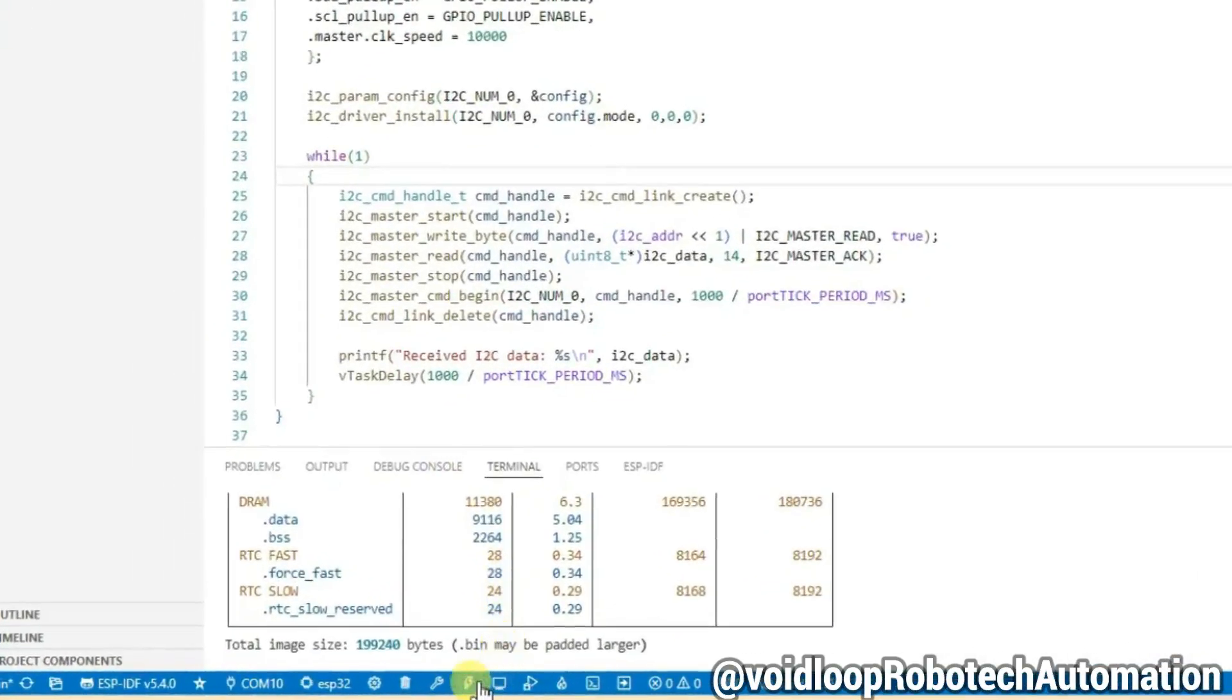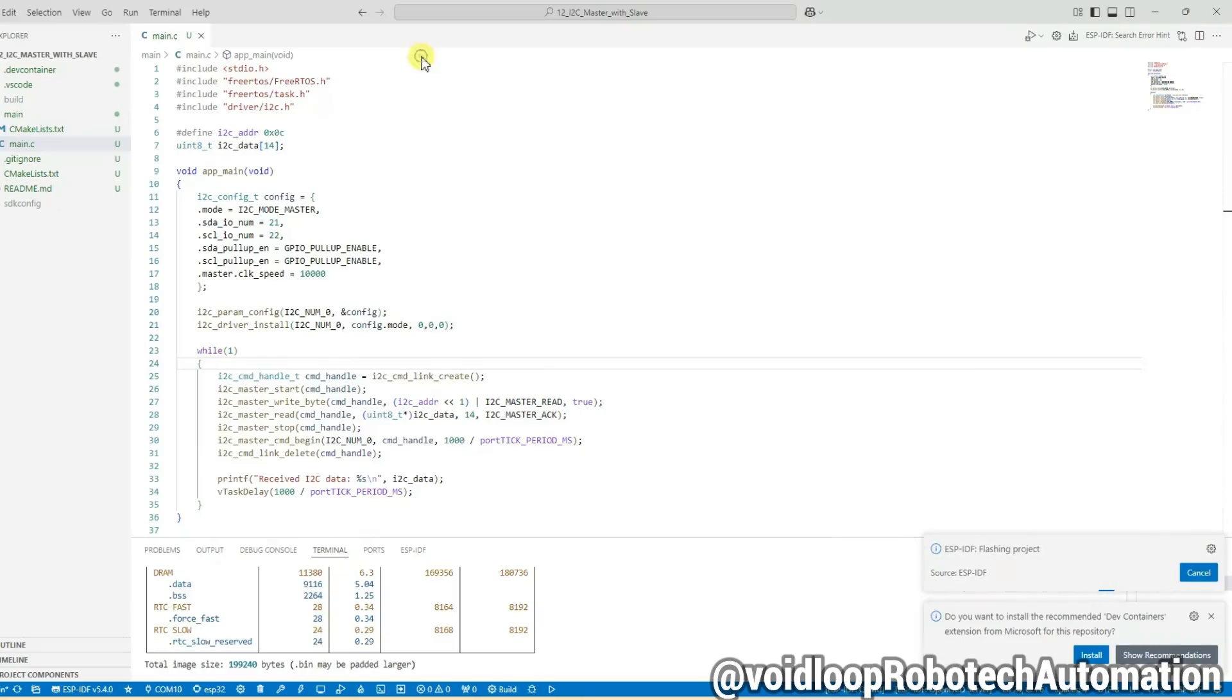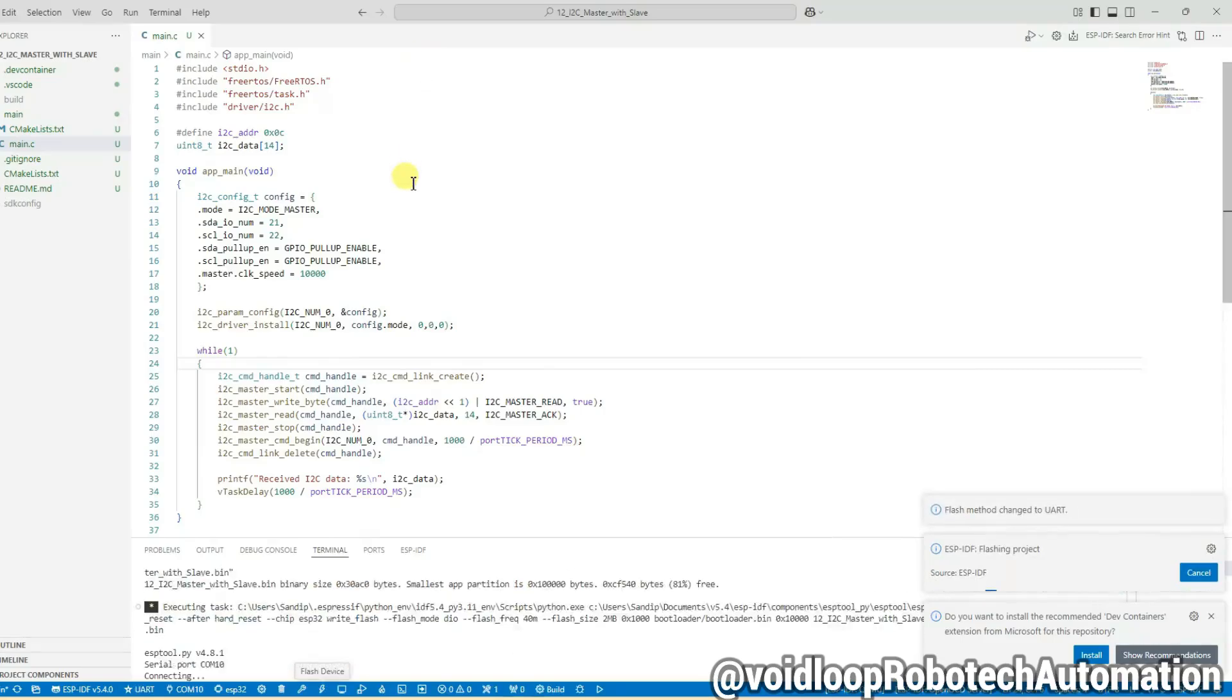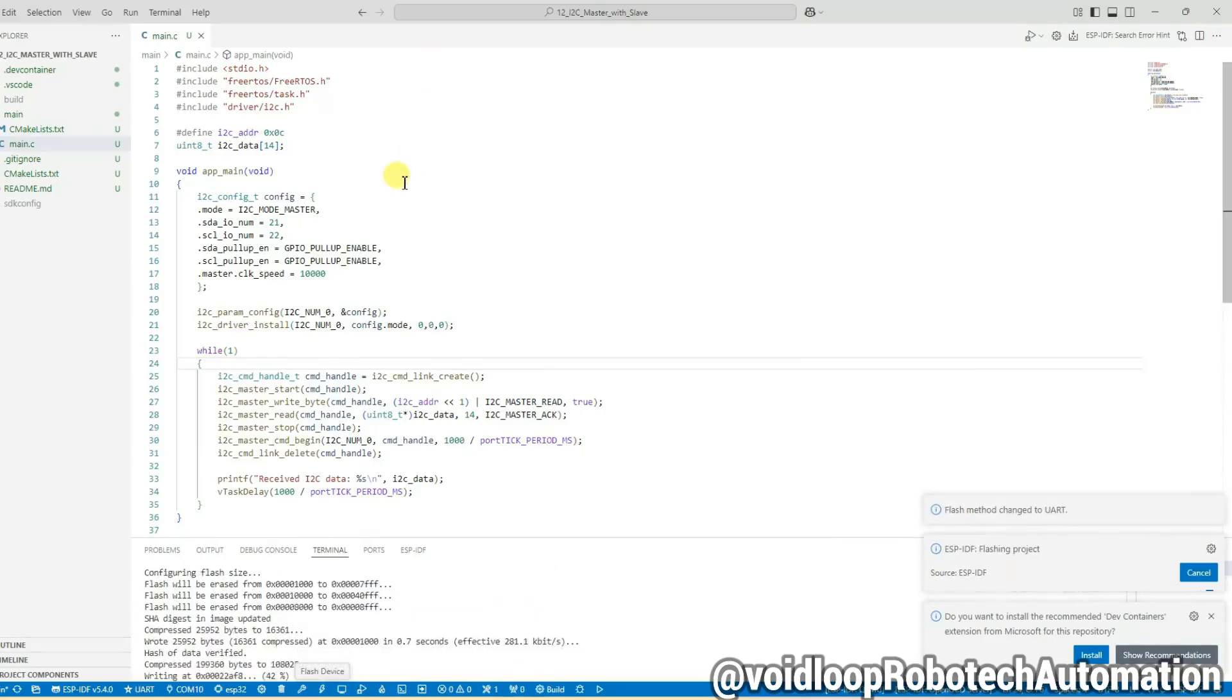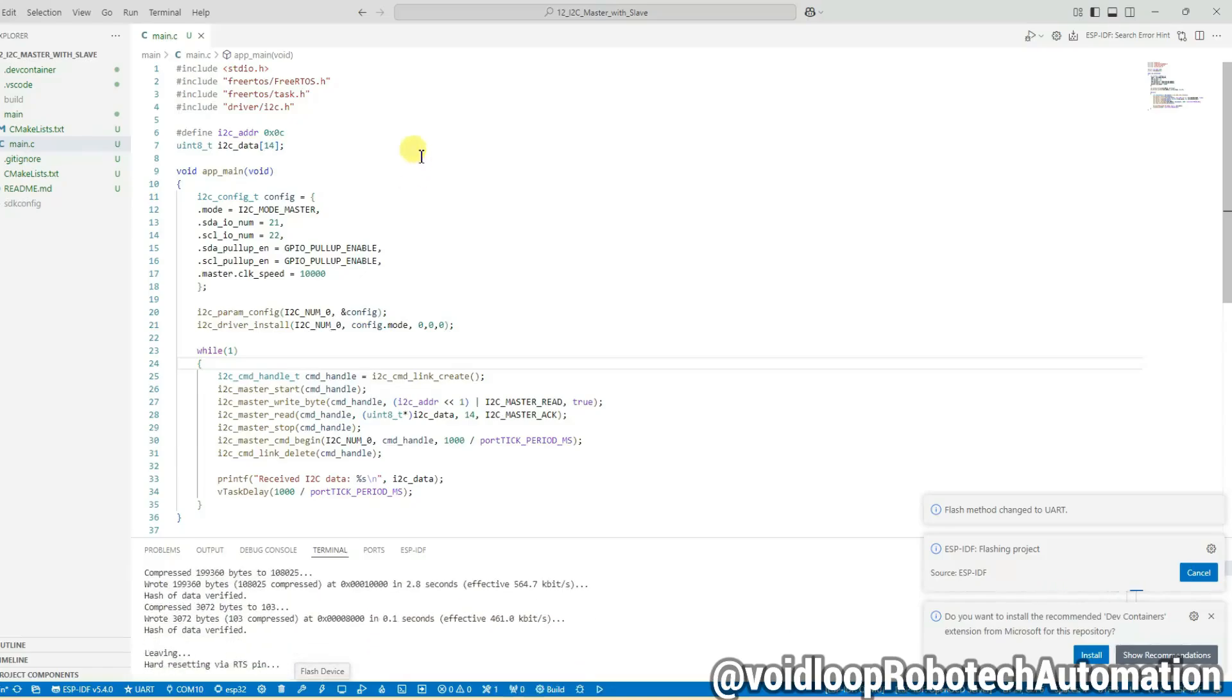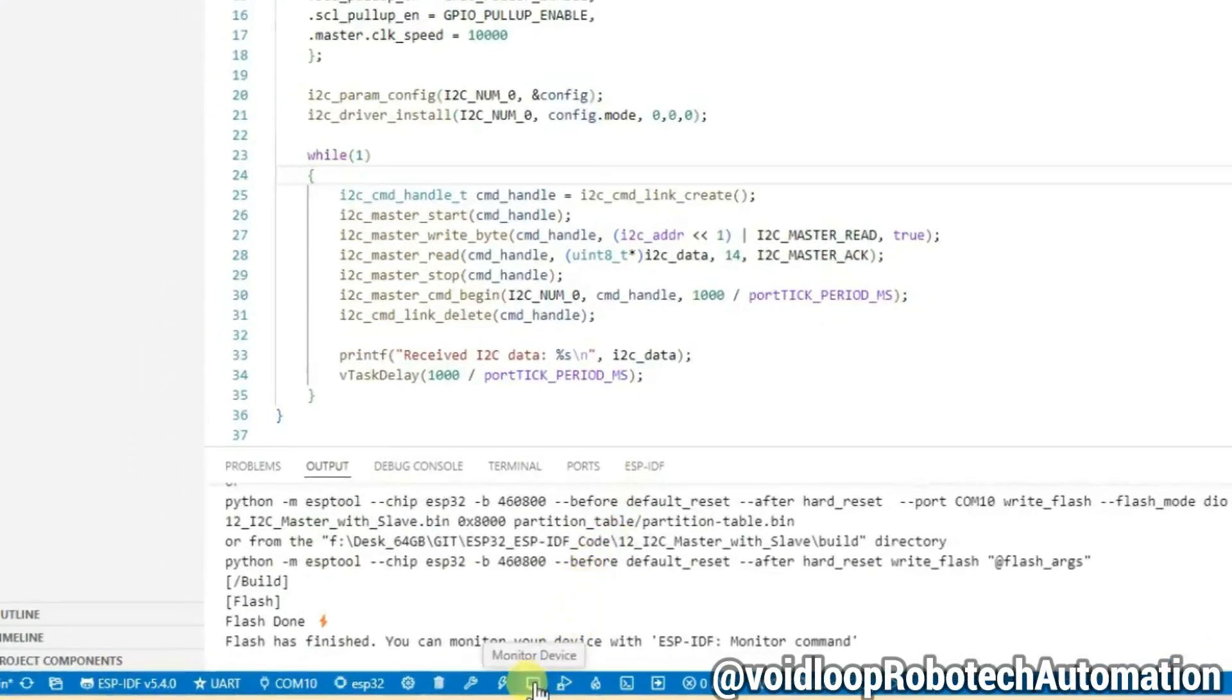Now click on flash, select UART. Code has been flashed. Now click on monitor.